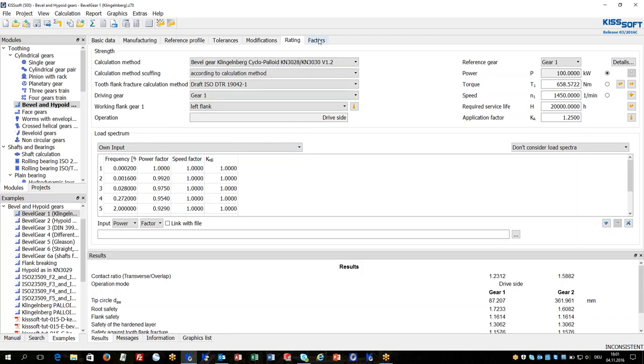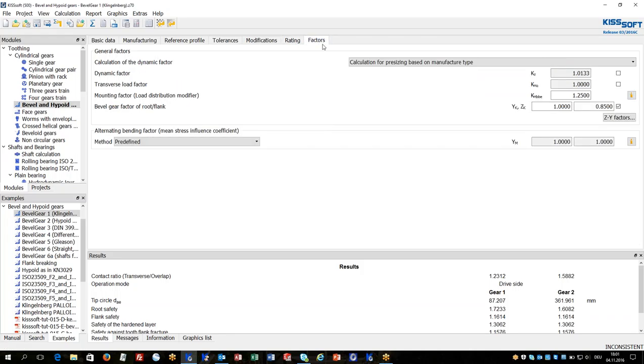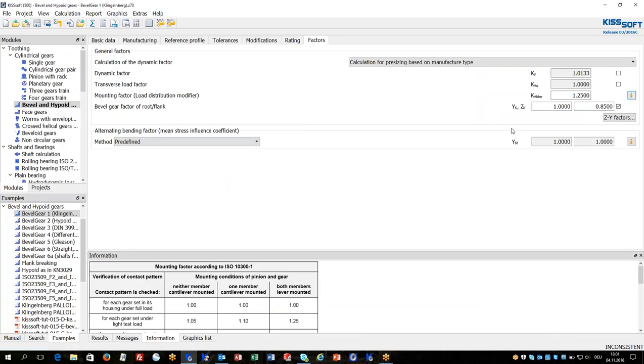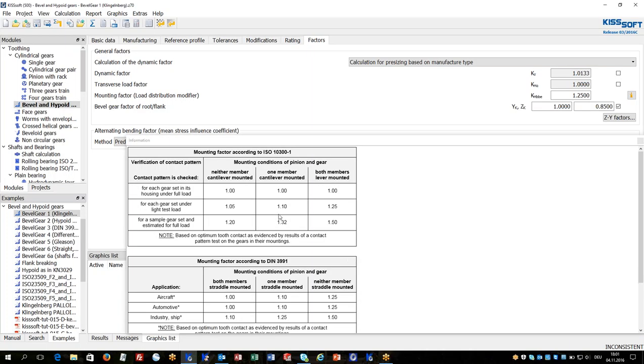In the tab factors there are special factors available for modification. Typically the mounting factor is one of the typically modified factors as it defines KH-Beta, defined based on the type of assembly or the type of testing.